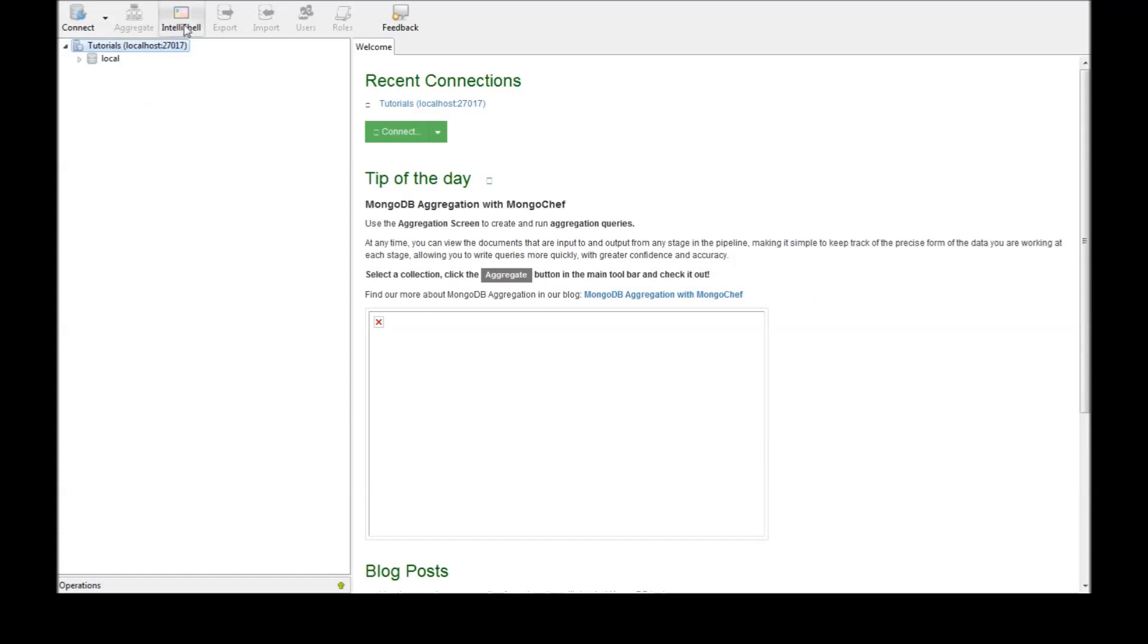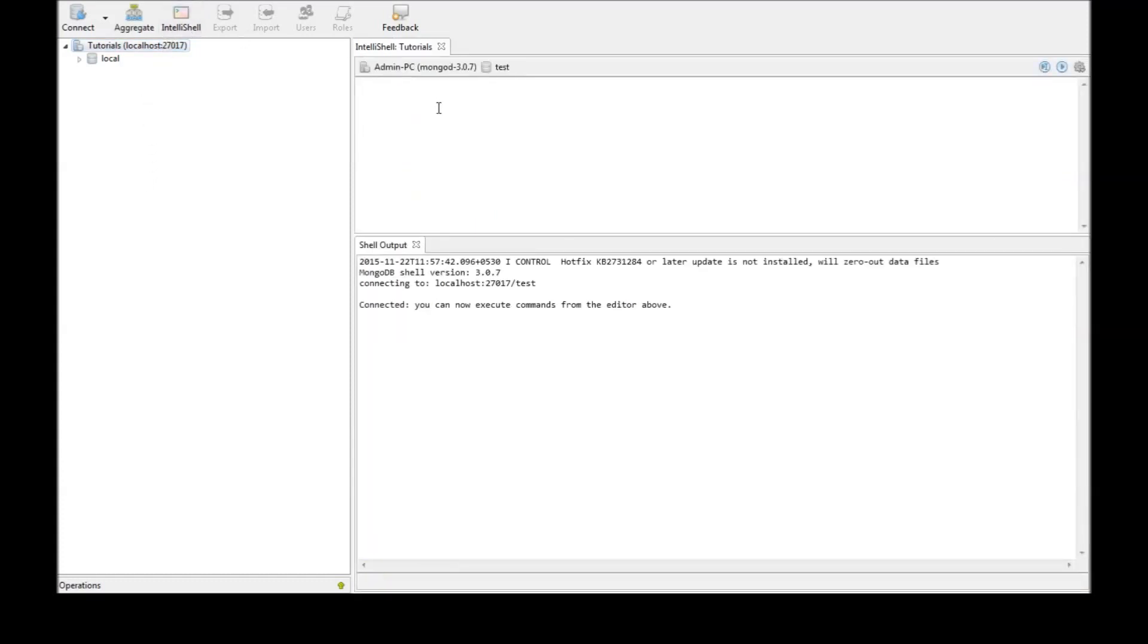Alright, now click on Intel iShell. Intel iShell is something similar to Mongo shell that we saw in command prompt but it's much easier to use.